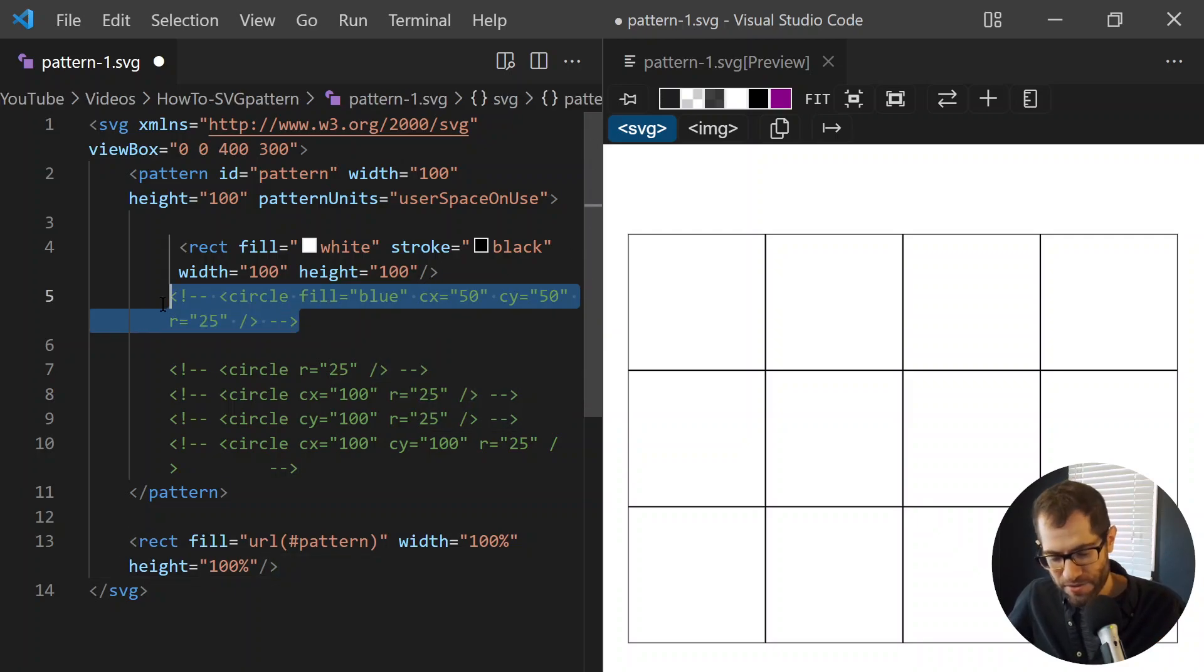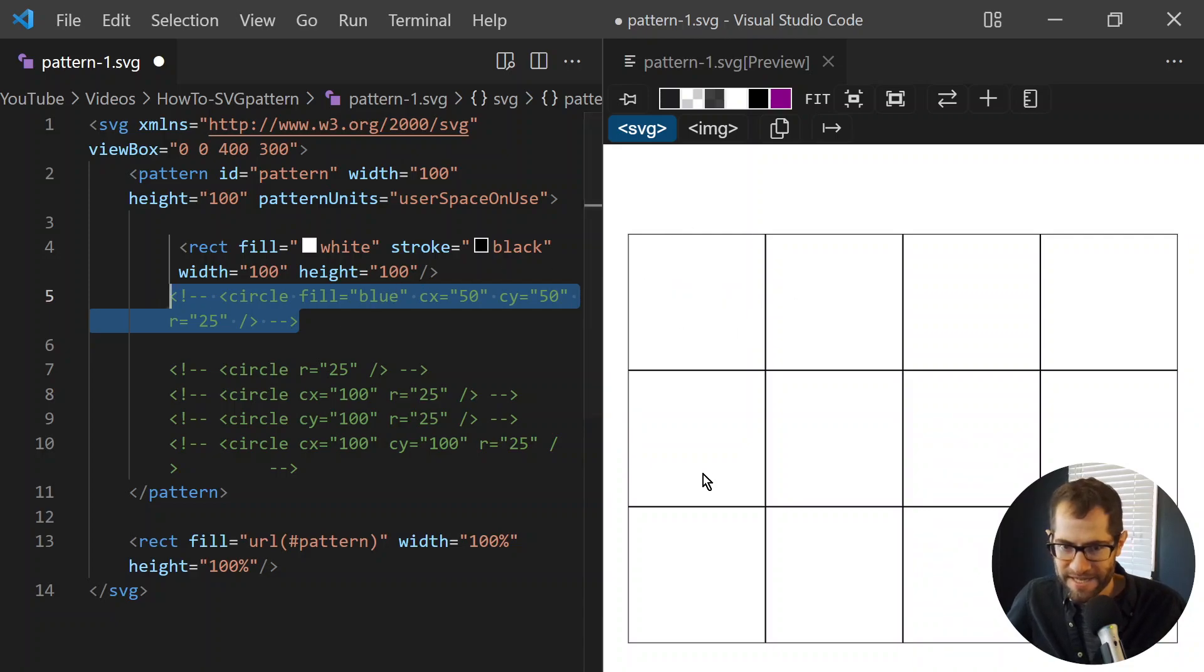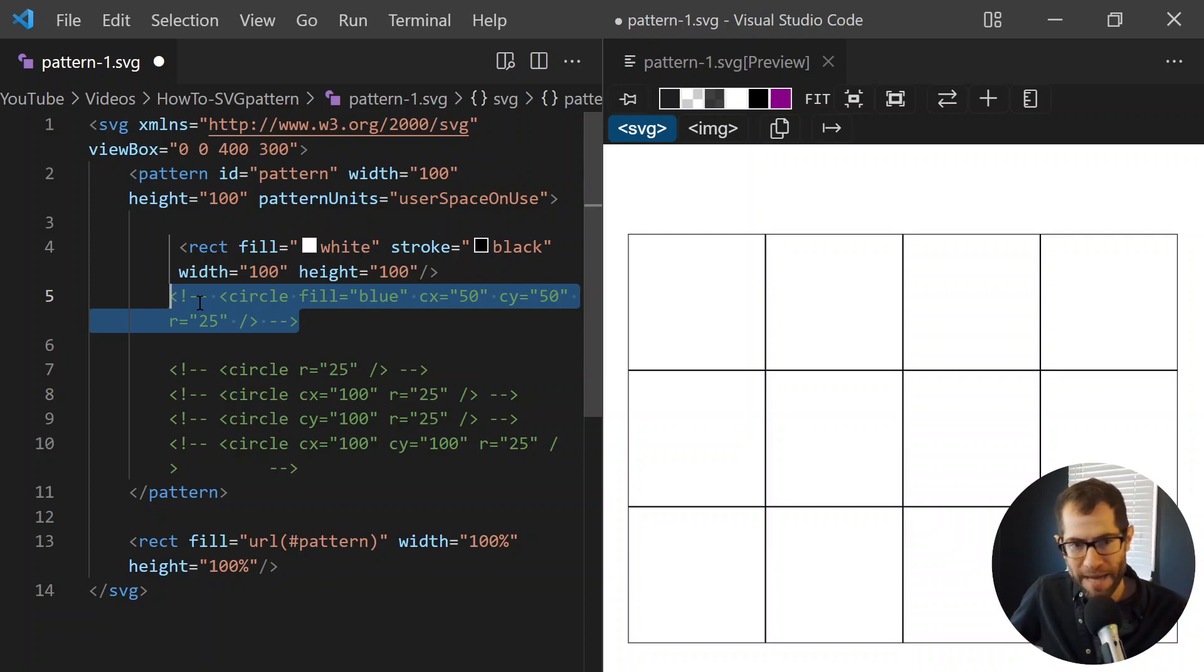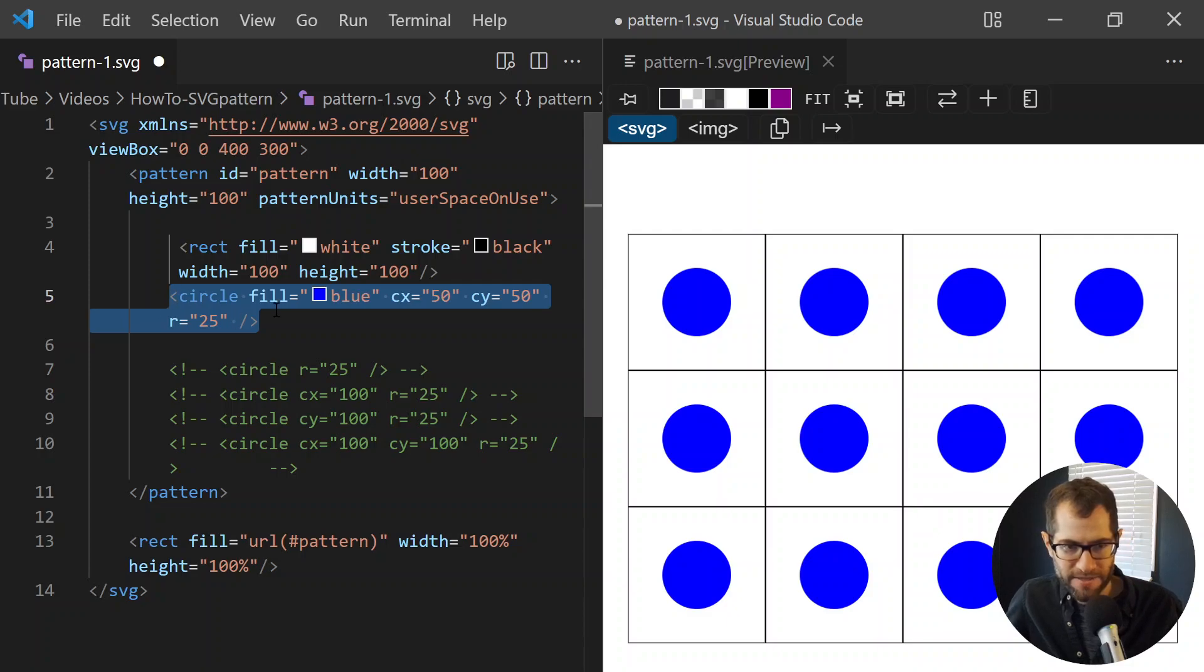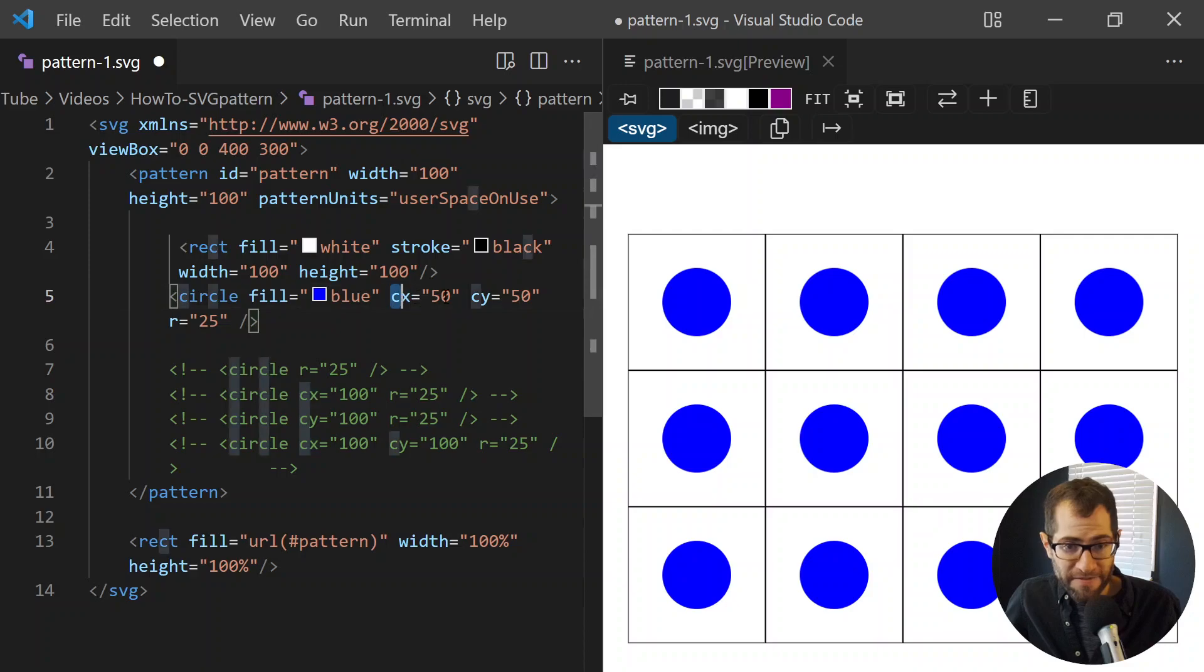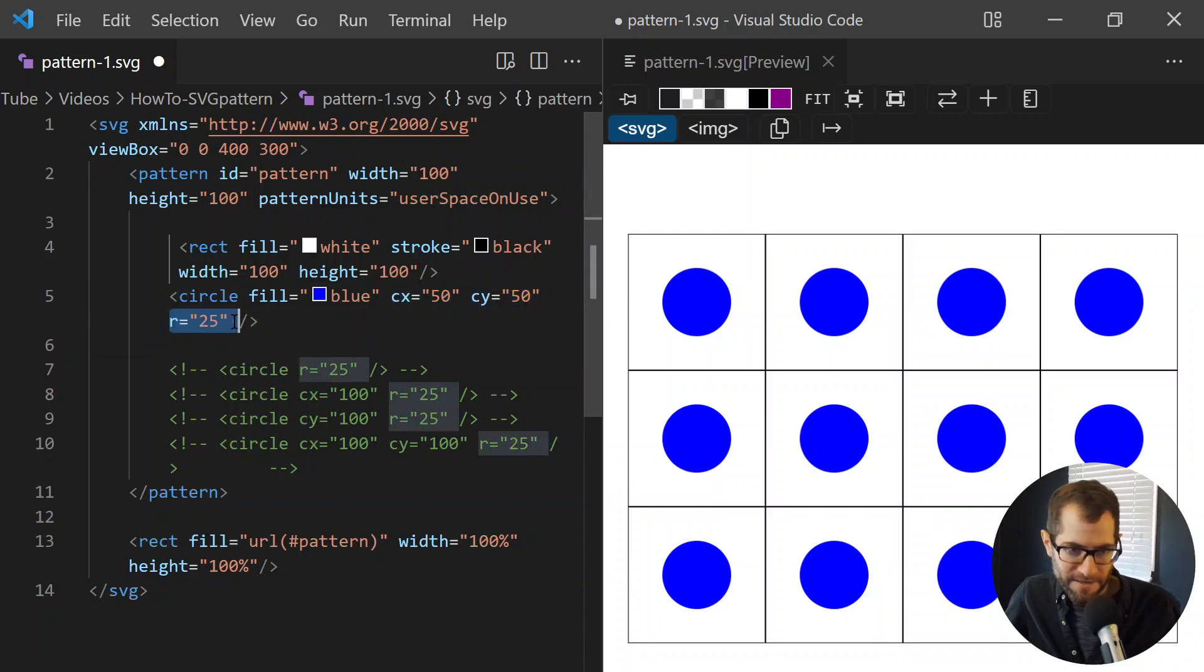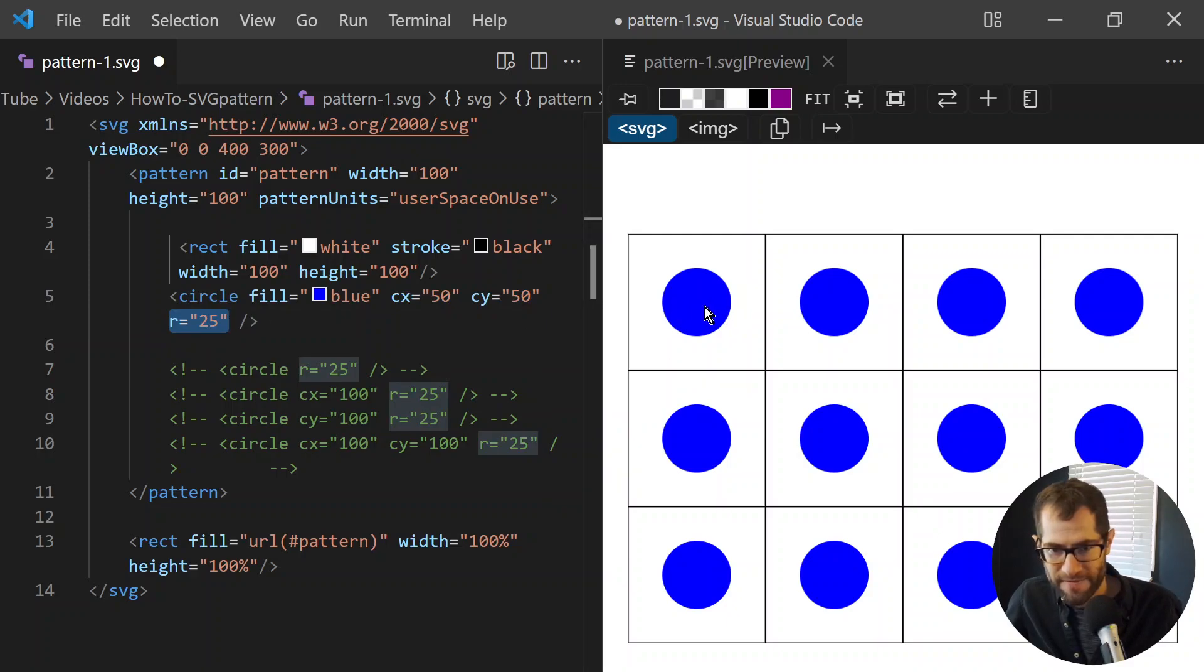So anything you do within these tile boundaries, you see a grid. If you keep everything not touching those edges or boundaries, you get a nice repeating pattern. We're putting a circle, has a blue fill, and it's right in the middle at 50-50. It has a radius of 25. So it kind of spans about 50 pixels, 25 this way and 25 that way.